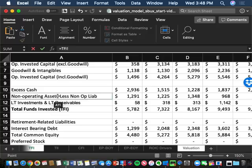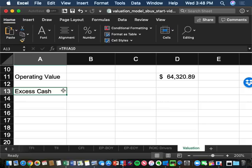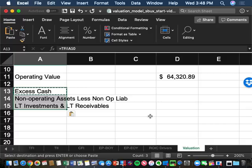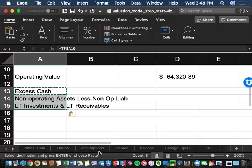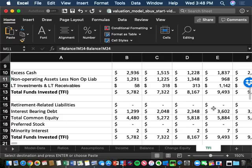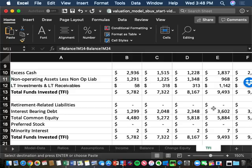The assumption we're making is that investors buy Starbucks for what it does as an operating entity — making coffee — not for its non-operating investments. So in the future, non-operating investments are assumed to be NPV zero. You're not skilled at things you don't do often. However, those investments do have value today, so we take the current 2018 book values from the TFI tab.